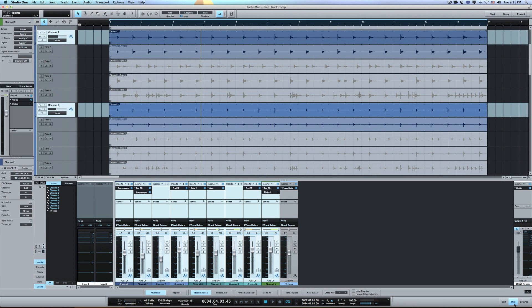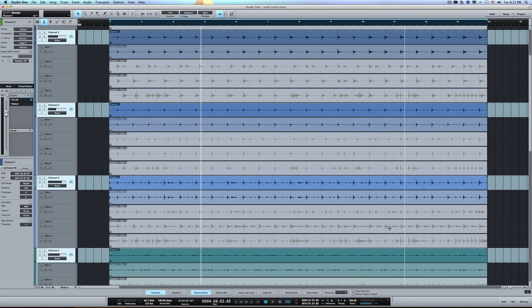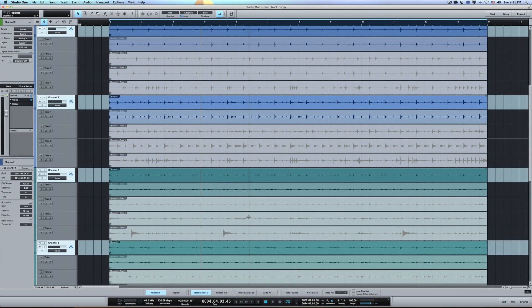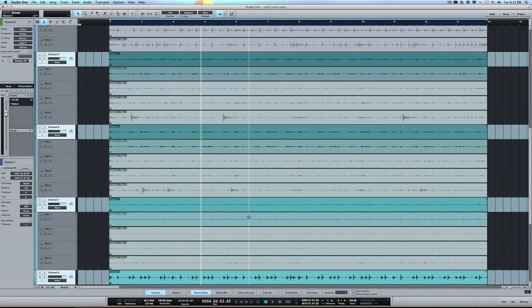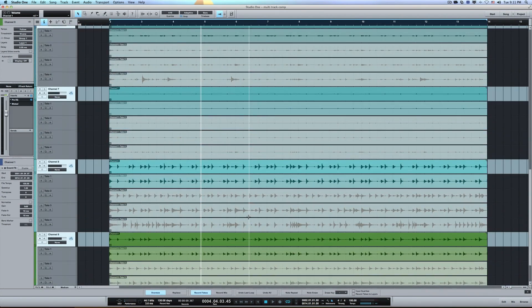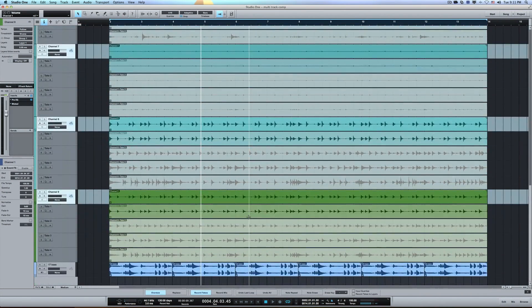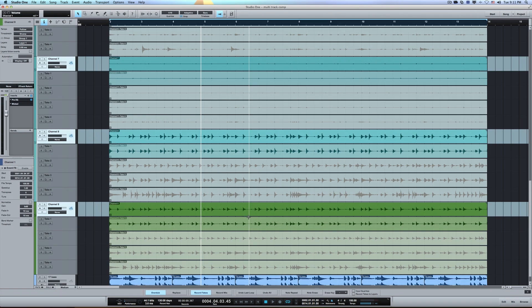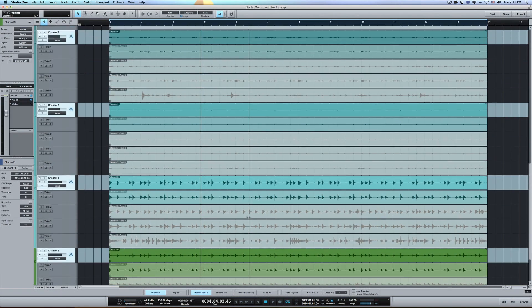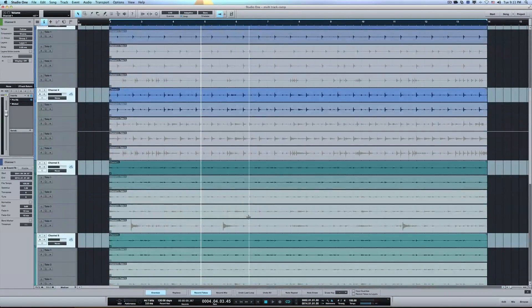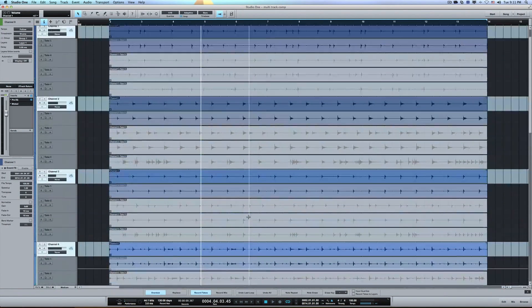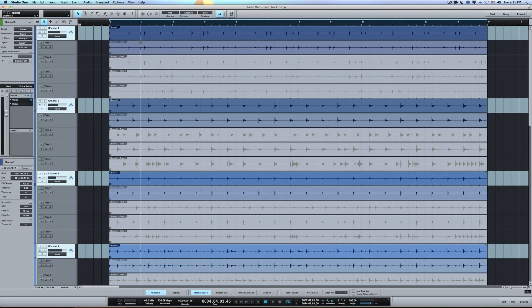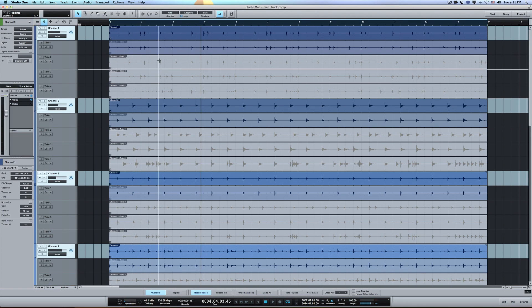And since we have the channels grouped together, let me close this mixer. You can see that all the channels have the different takes drop down underneath of them. And it might look a little confusing, but the cool thing is that since you have them all grouped, when you do a selection on one, it actually does a selection on all of them.